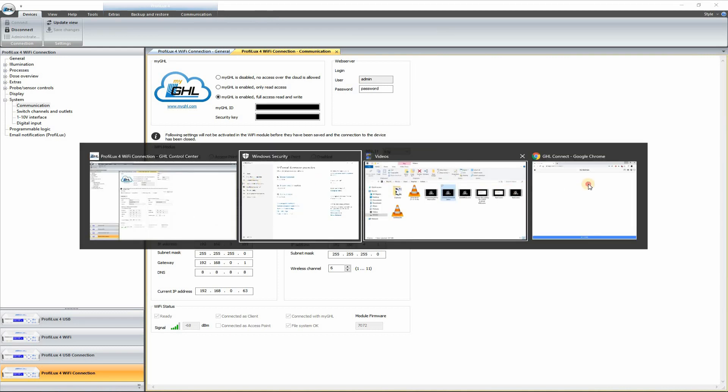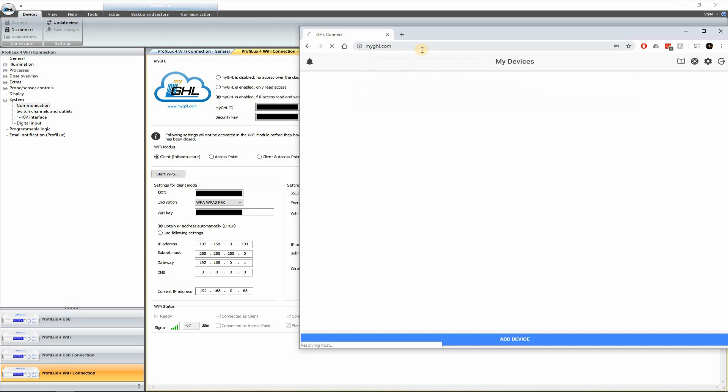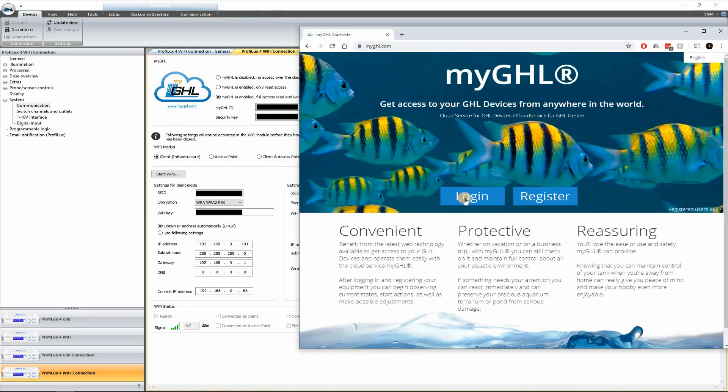So let's have that checked. Let's go ahead and go to the website. If you go to myGHL.com, let's get rid of this last bit.